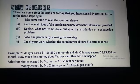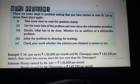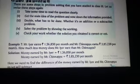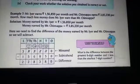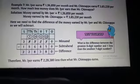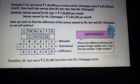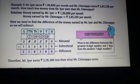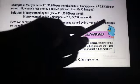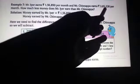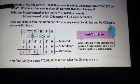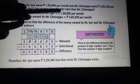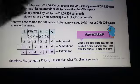Here is example number 7. Mr. Ayyan earns Rs. 1,56,850 per month and Mr. Chipana earns Rs. 3,85,230 per month. So, how much less money does Mr. Ayyan earn than Mr. Chipana?